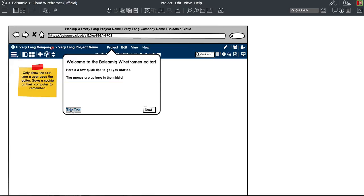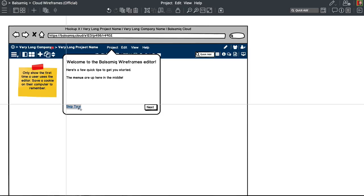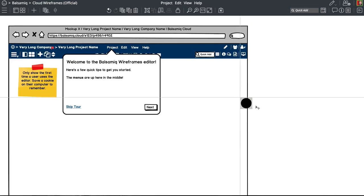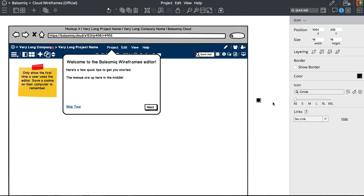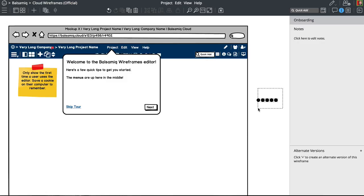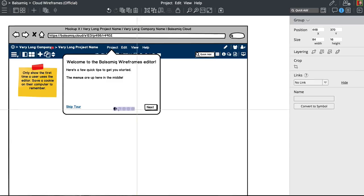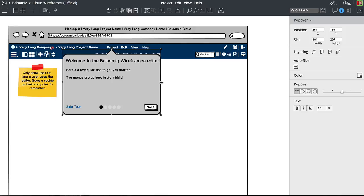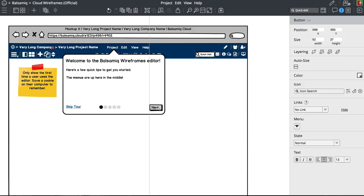I don't like the 'don't show again' things that show all the time, because people never click 'don't show again.' I don't know if we're going to have more than that — we'll find out. Probably.